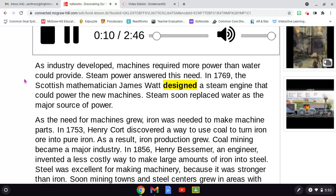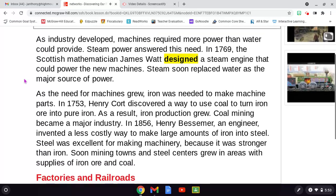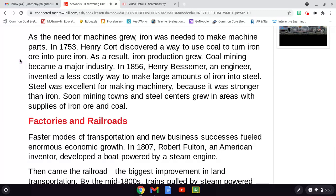In 1769, the Scottish mathematician James Watt designed a steam engine that could power the new machines. Steam soon replaced water as the major source of power. As the need for machines grew, iron was needed to make machine parts. In 1753, Henry Court discovered a way to use coal to turn iron ore into pure iron. As a result, iron production grew. Coal mining became a major industry. In 1856, Henry Bessemer, an engineer, invented a less costly way to make large amounts of iron into steel. Steel was excellent for making machinery because it was stronger than iron. Soon, mining towns and steel centers grew in areas with supplies of iron ore and coal.